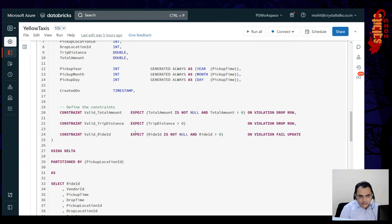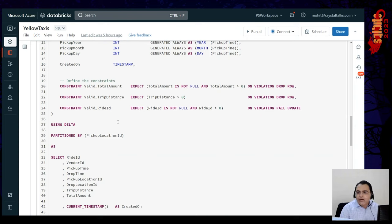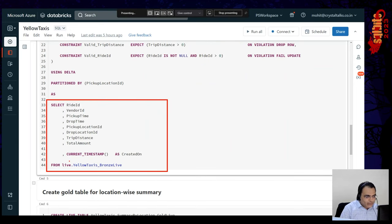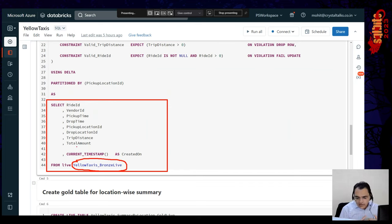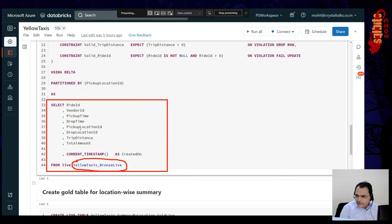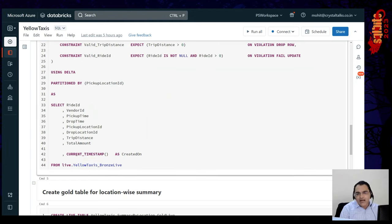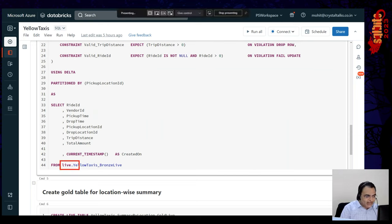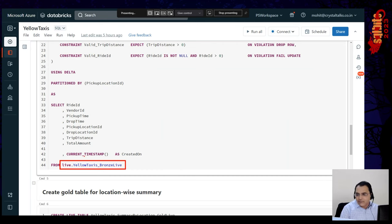So we've defined the columns, defined constraints, and now we write a query to fill the table — picking up data from the bronze live table. Notice we're picking data from the bronze live table by using 'live.' — that's the only thing specific to DLT. You can also do this in Python or Scala; you're not restricted to SQL. And if you're getting data from a live table, you just say 'live dot' — that's it.